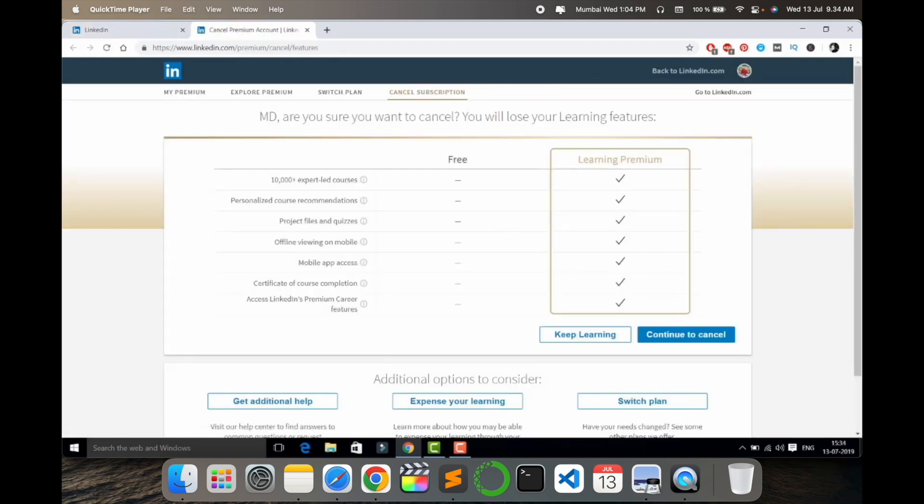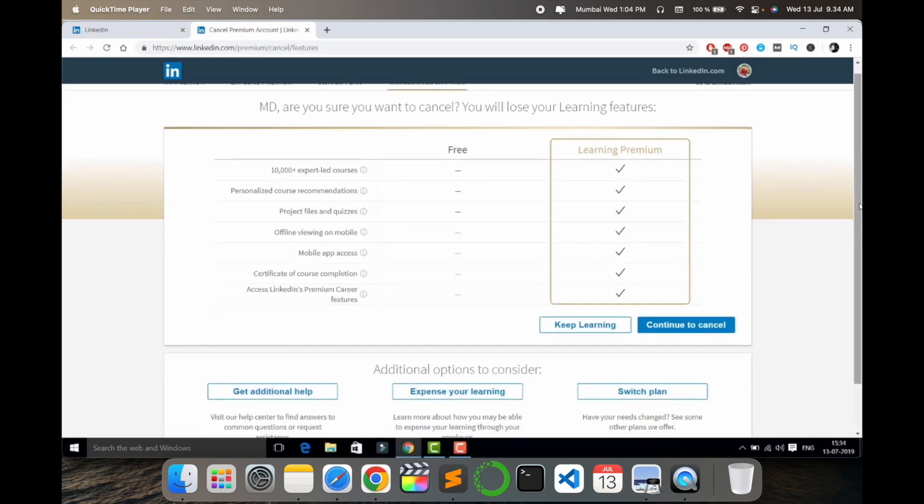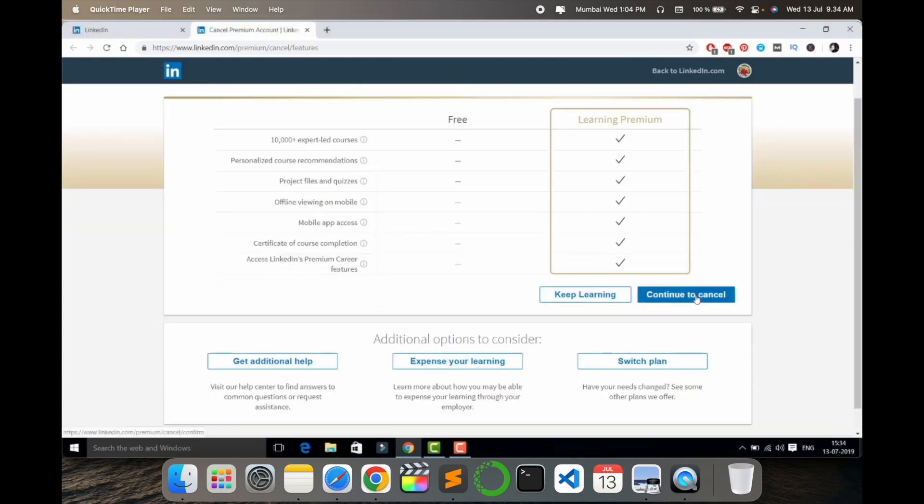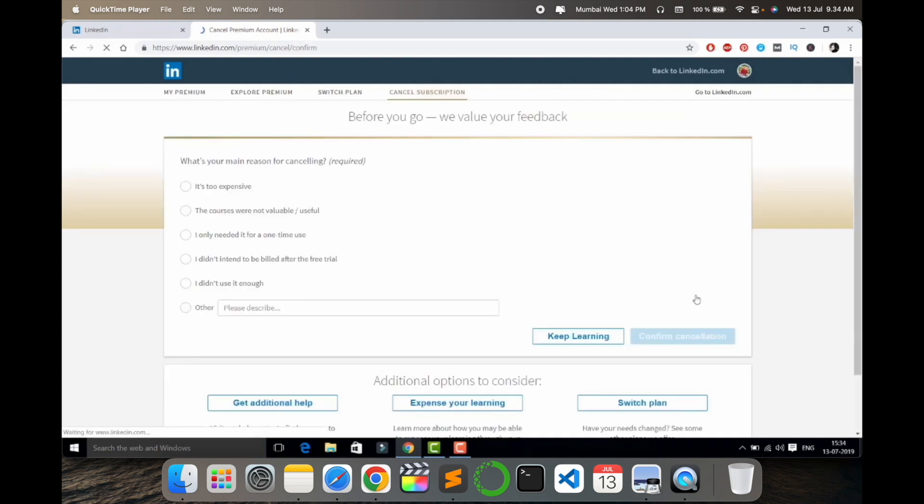So here several information is available regarding my subscription. Look at this - on the screen several options are available. Scroll down a little bit and here is Continue to Cancel Subscription.